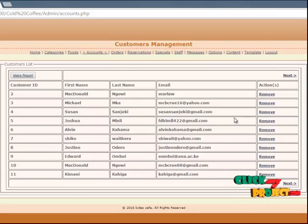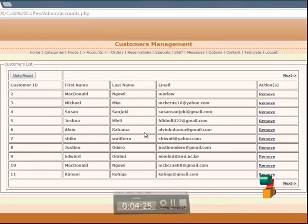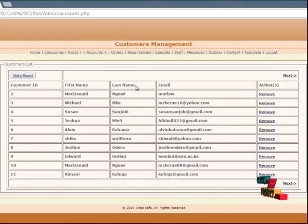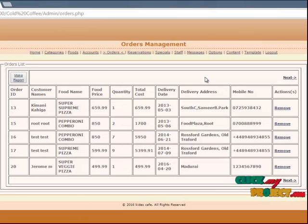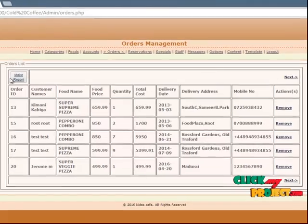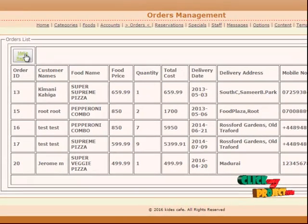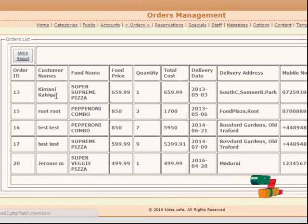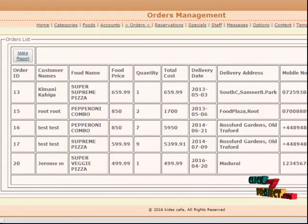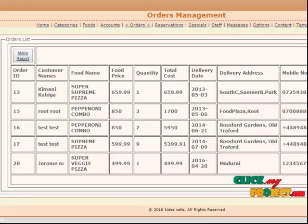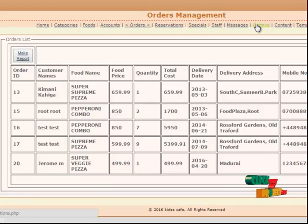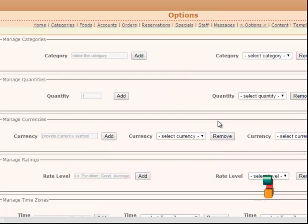You can see the food details and everything. One more thing — you can download these details as a report. You can see the view report details, and when you click this, you can download these details to the local database as an Excel format.